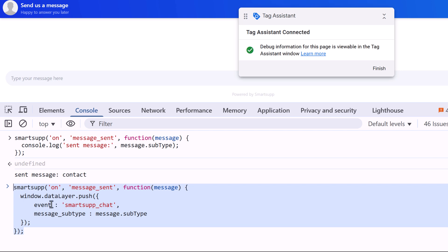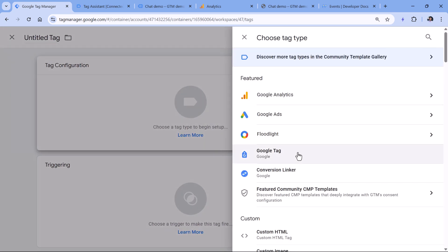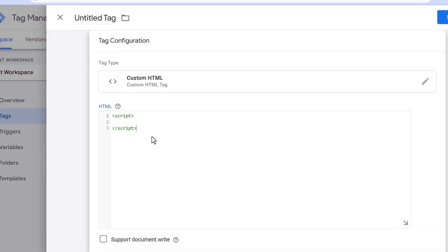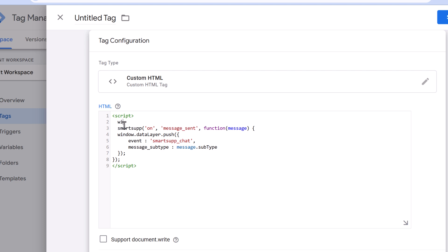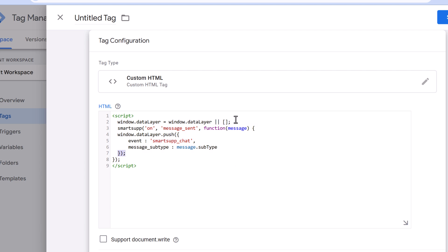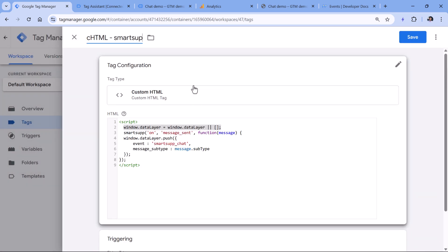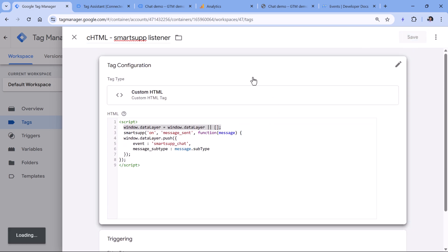This listener will look only at the message sent events. Now I can copy it, then in Google Tag Manager go to Tags, new tag configuration, Custom HTML — the script tags are needed here. We paste this code. Technically you could also include the data layer initialization line, but since this listener is being used in Google Tag Manager, that's already handled automatically by GTM itself. If the listener is implemented directly in the website source code by a developer, then that line is definitely needed. I'll fire this on all pages, name it, and save it.